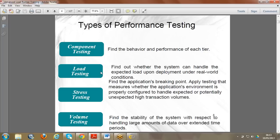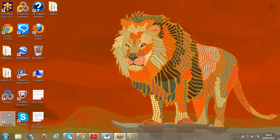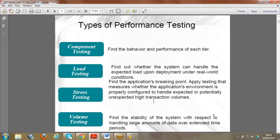Load testing is where we see how the application works for exactly a stable load. For example, if the application is designed for 100 people, we verify whether it works fine for 100 people without compromising performance, functionality, reliability, and stability. We execute all these types in our Controller, and based on the testing type we decide a workload model and give inputs.